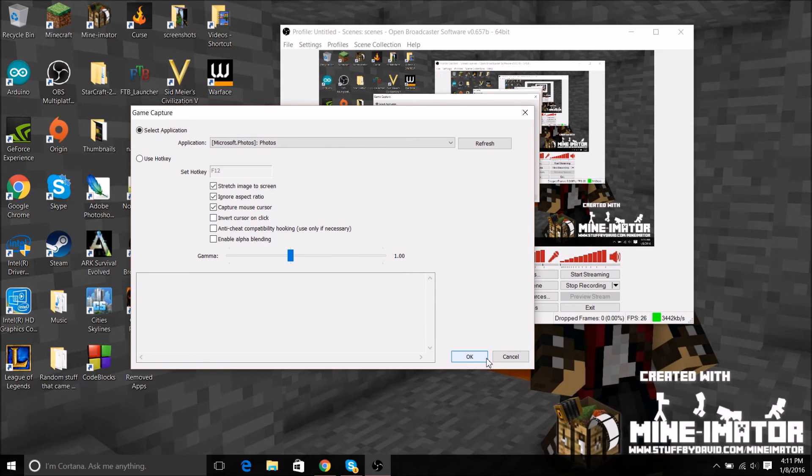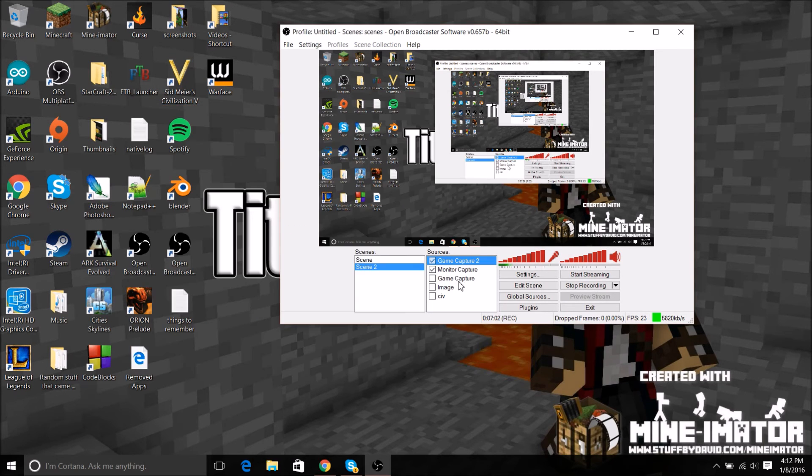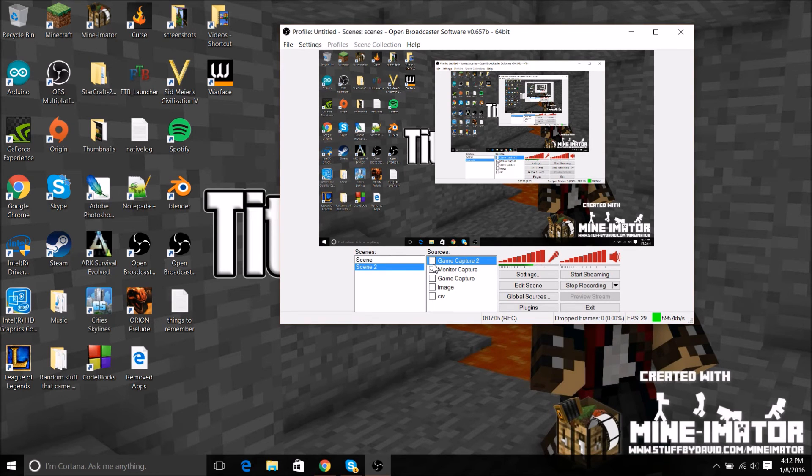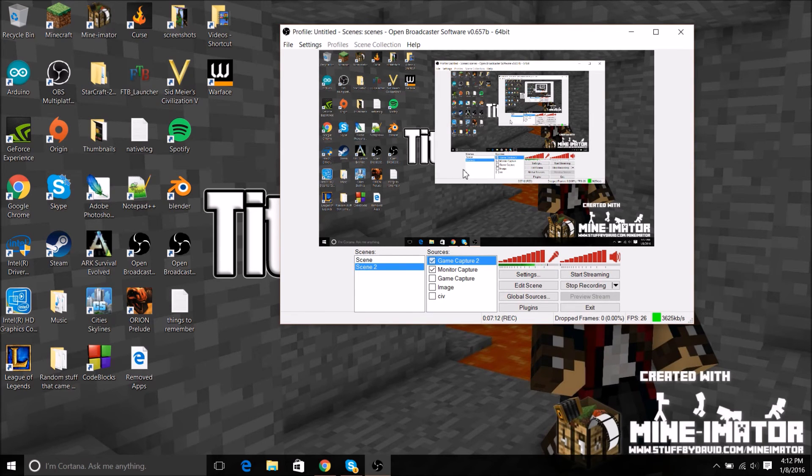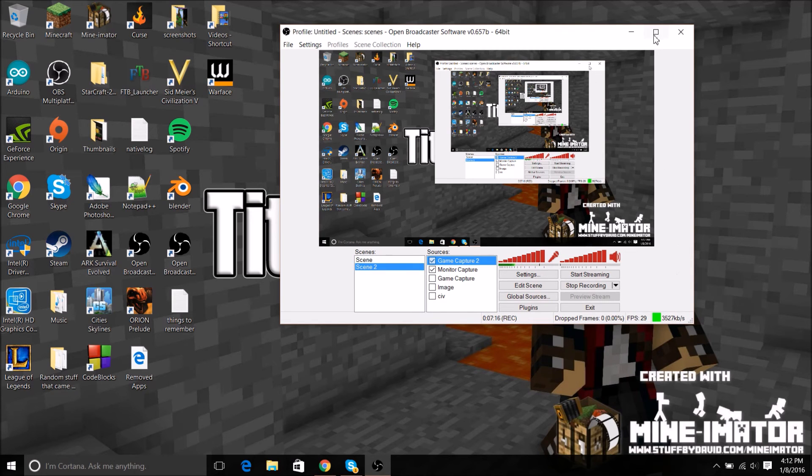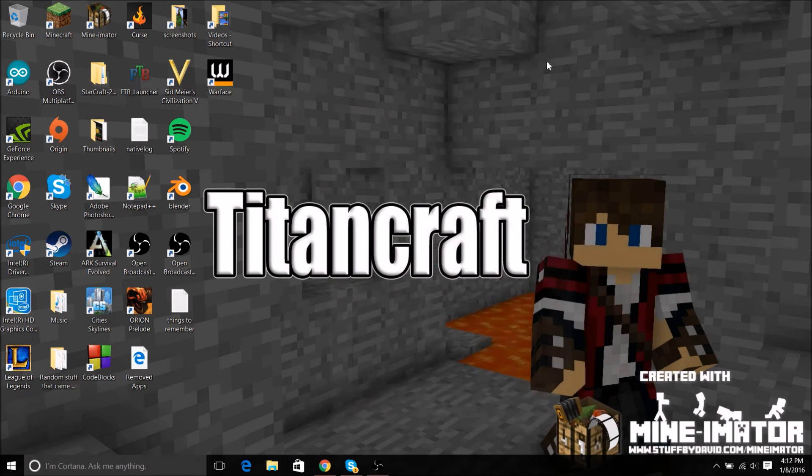Then go to game capture. It's not doing anything because I don't know what the heck it's doing. Actually not getting very good frames right now, it's weird. That's how you set up OBS.